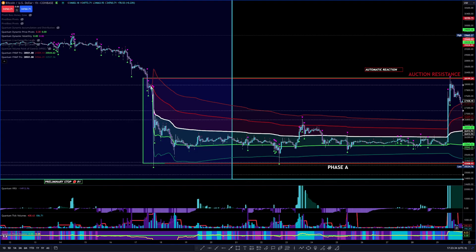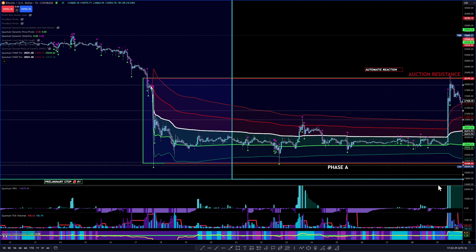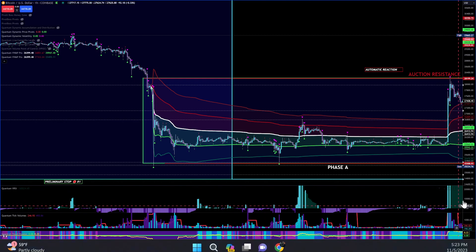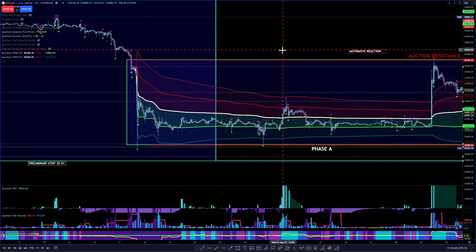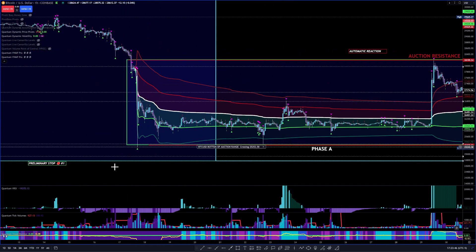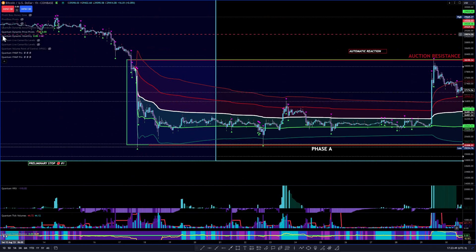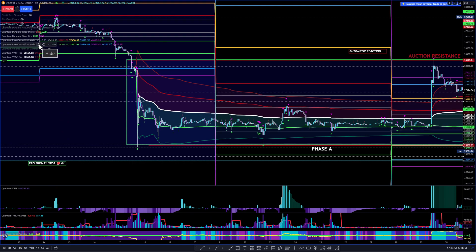Greetings in the name of Yahuwah and the son Yahusha Hamashiach. My name is Malak Shalomow. Today is the 5th of November 2023, 5:23 PM Eastern Time. I'm going to do a trade recap on a trade I did on Bitcoin, breaking it down from the one hour chart and then going over to the five minute chart.